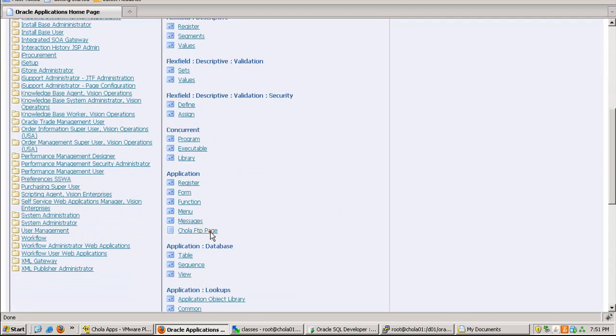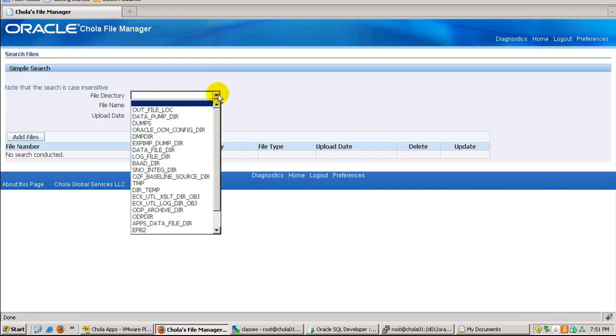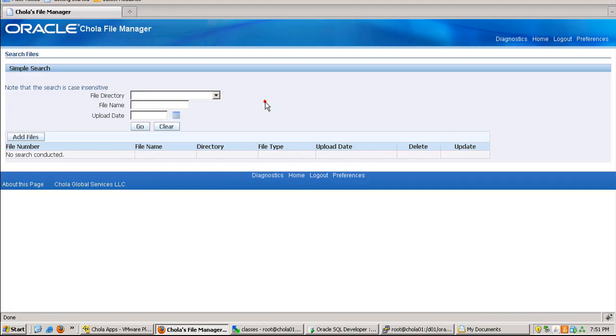So I just select the Chola FTP page here, and it takes me to a simple search page where I can search by file directory, file name, or upload date.